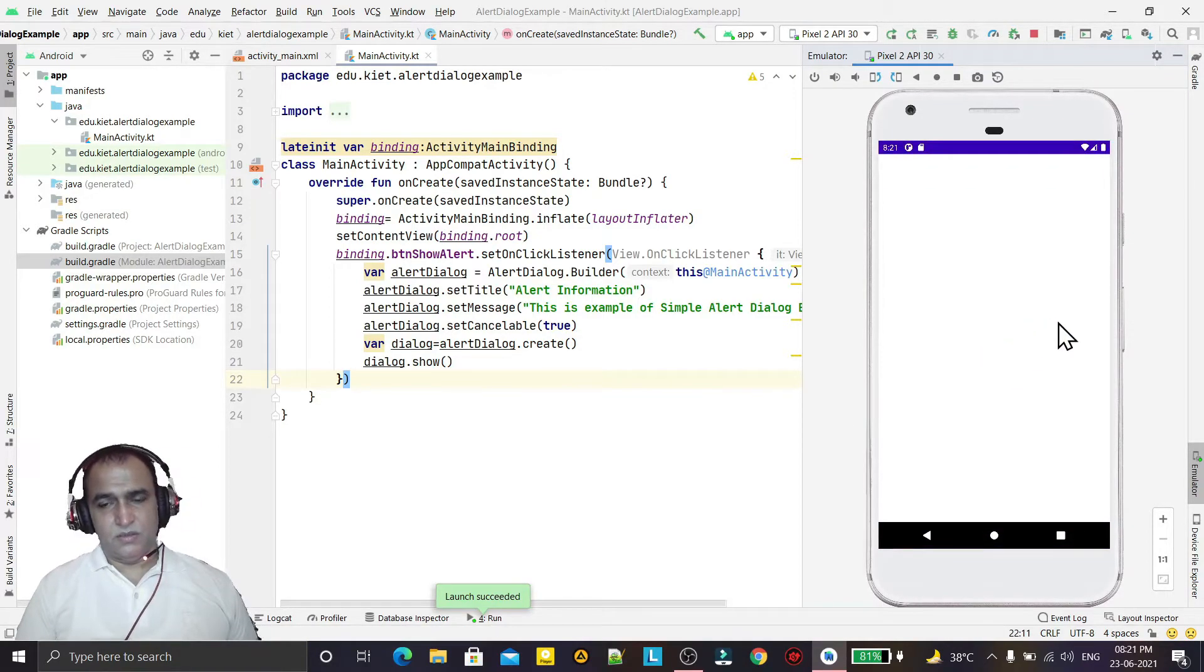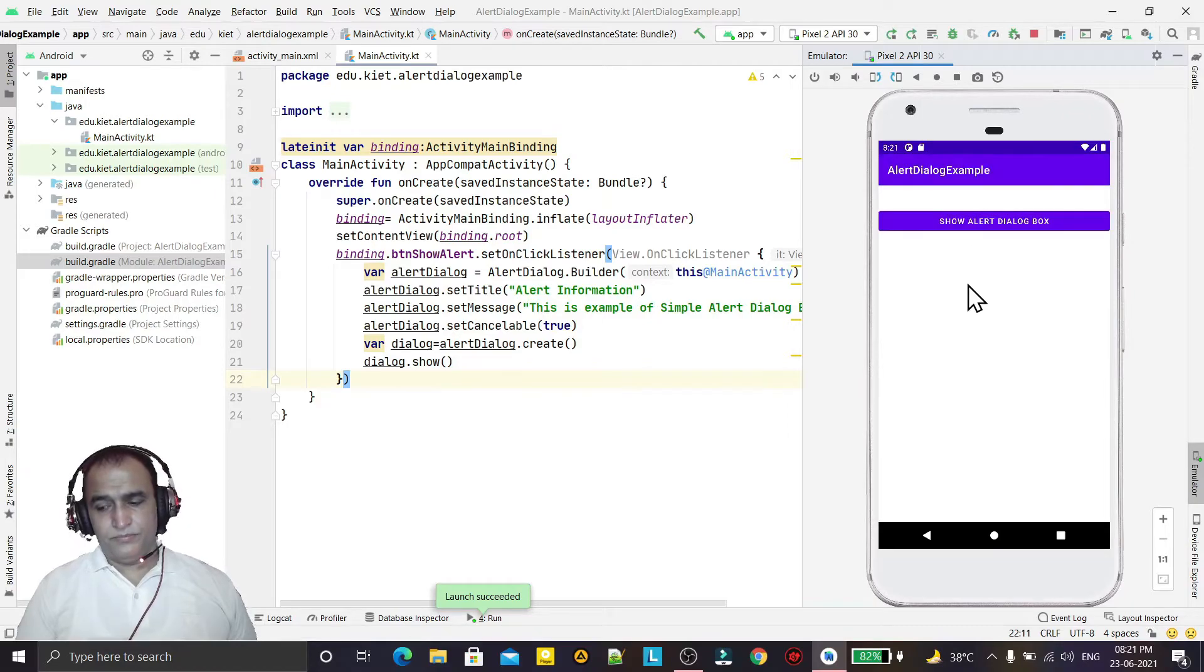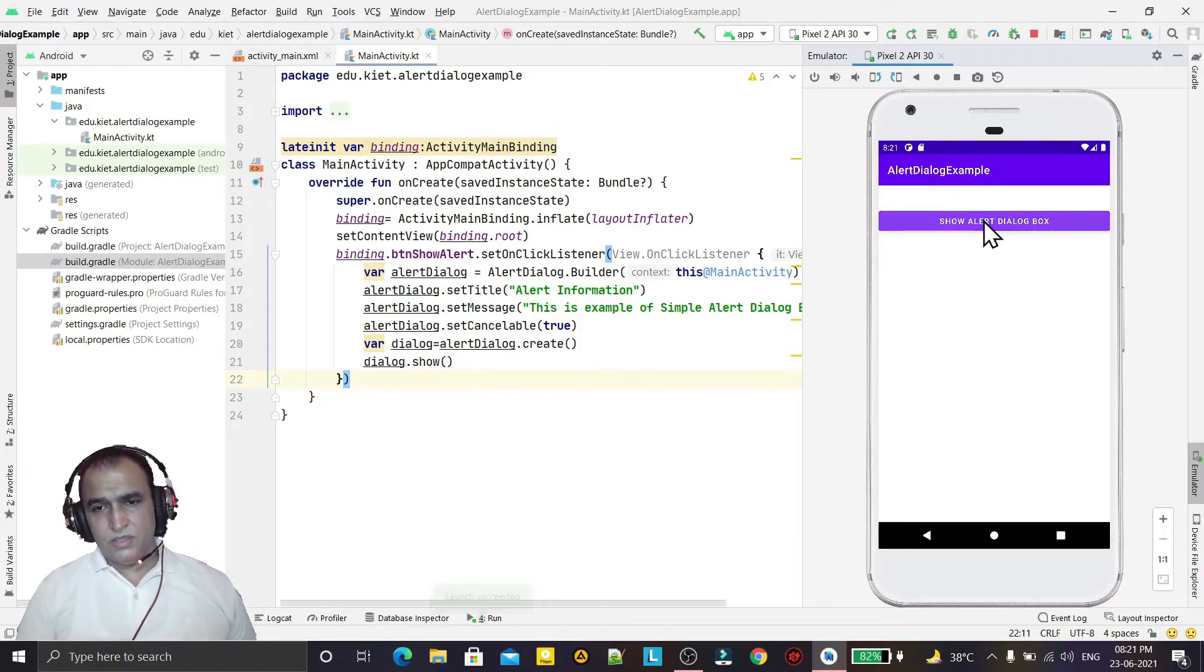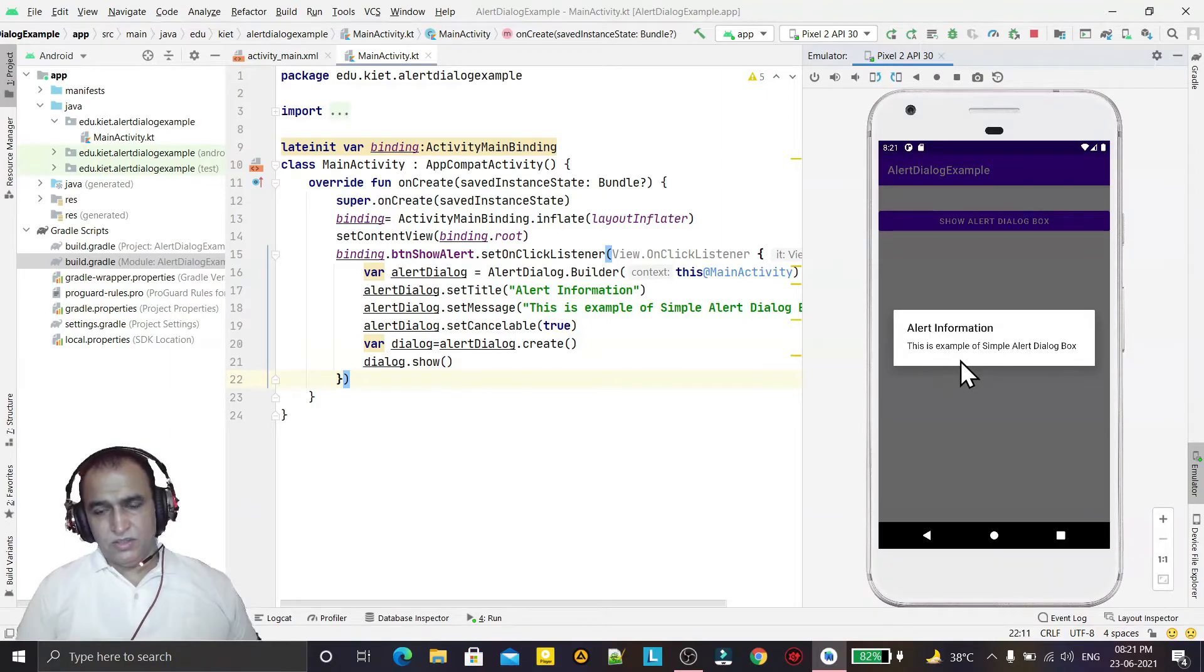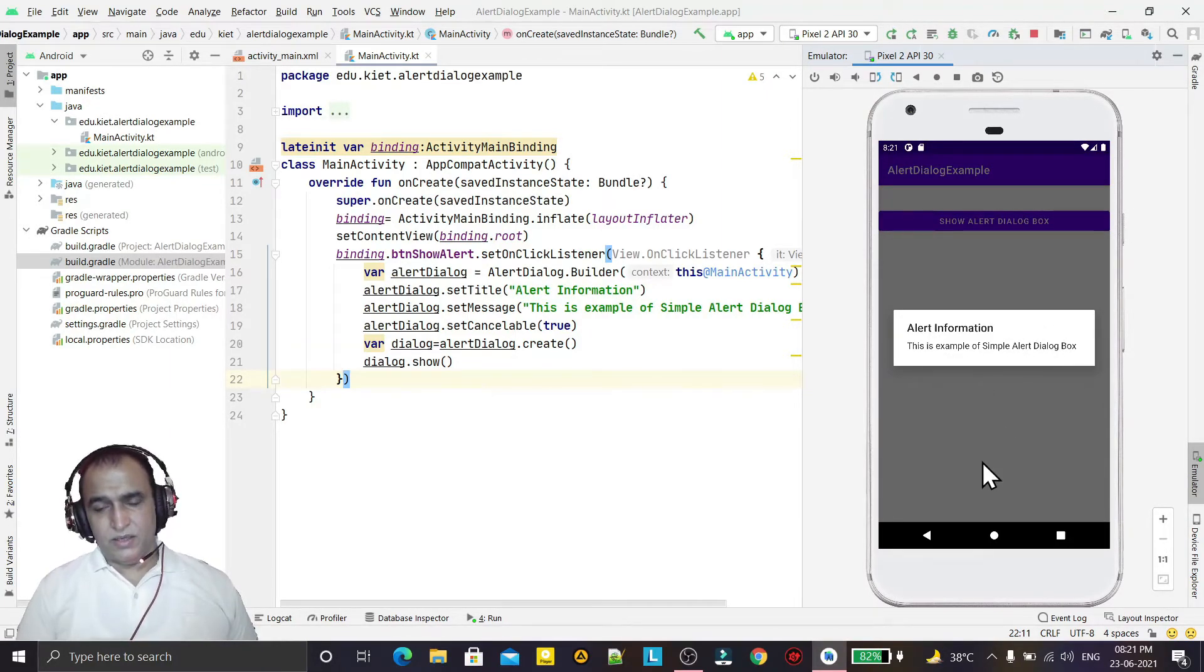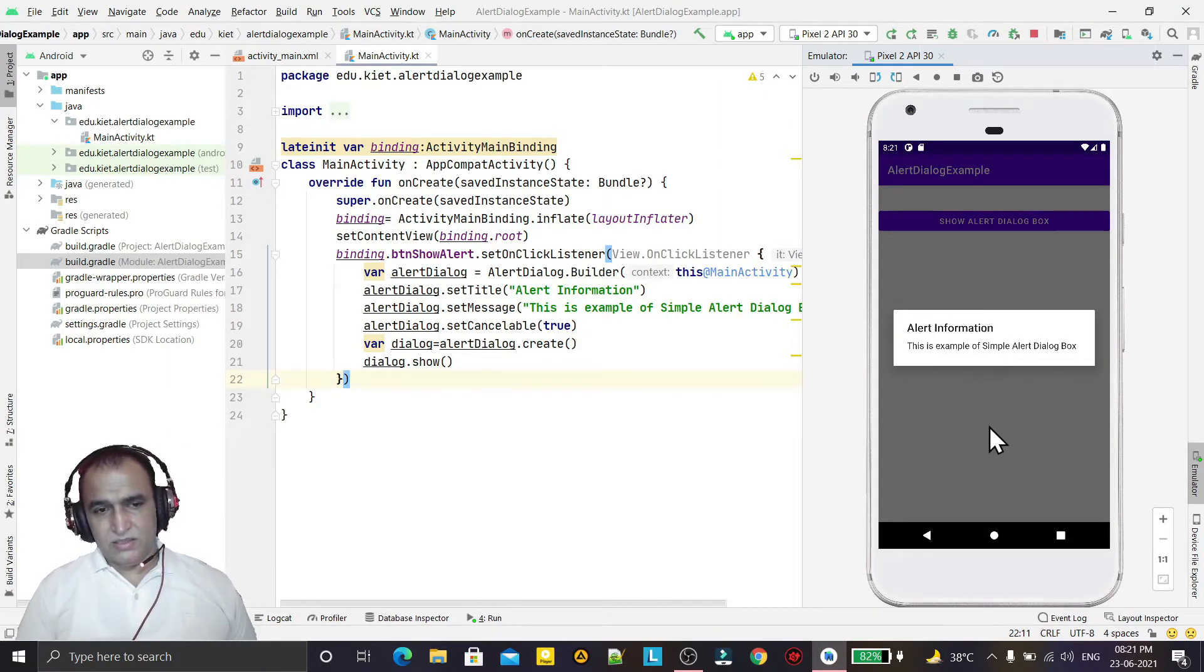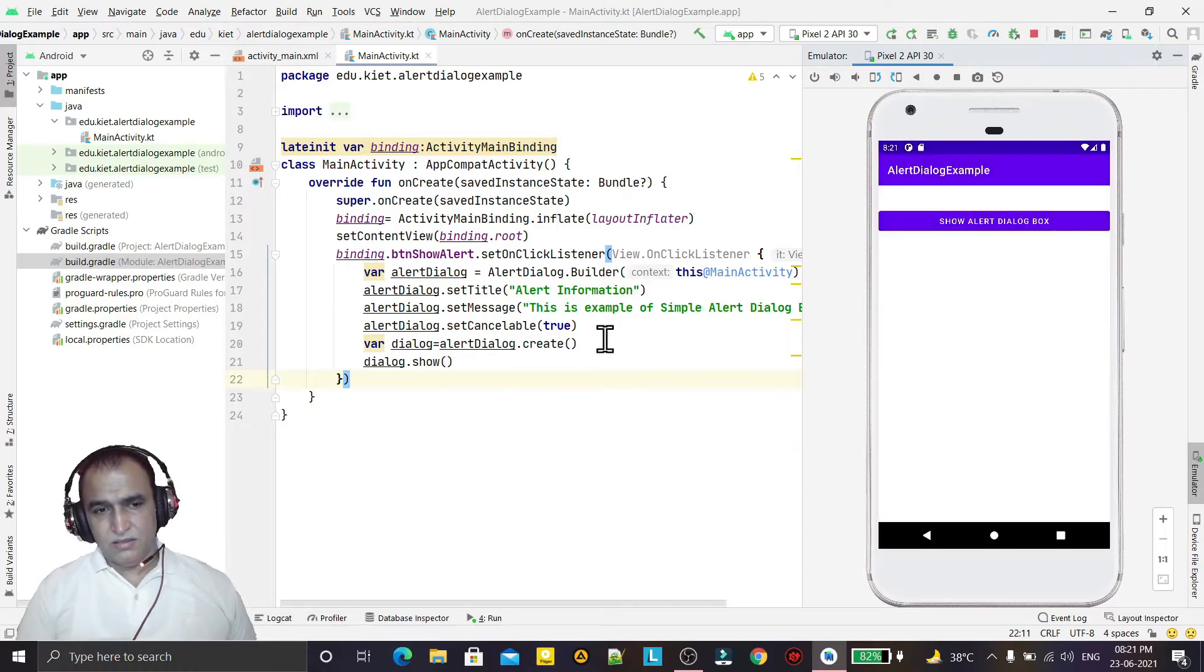It is coming now. So I click on this button and it will show alert information. This is example of simple alert dialog and I click somewhere else it will cancel because of this property.